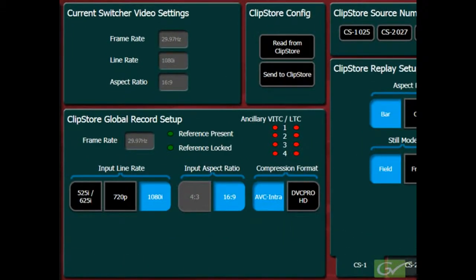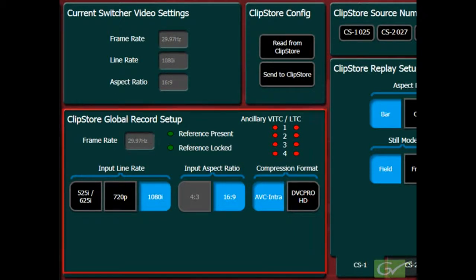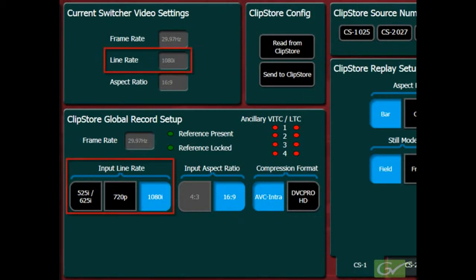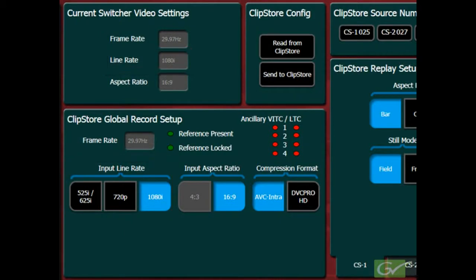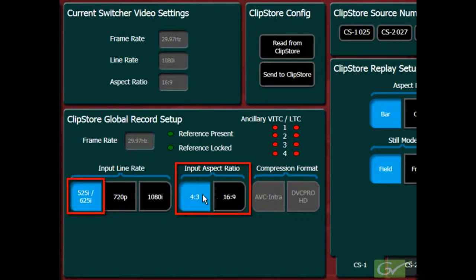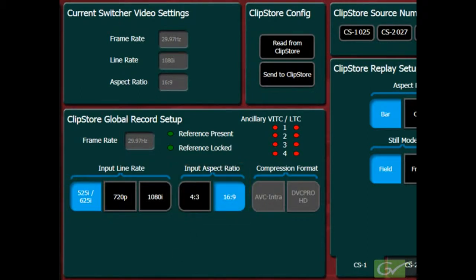The first parameters to set up are the ClipStore Global Record Setup settings. These settings will be applied to all channels for both record and playback. The Input Line Rate is normally set to the line rate of the switcher. A choice of aspect ratio is available for SD formats of 4x3 or 16x9, and the recording compression will be in the DVC Pro format.